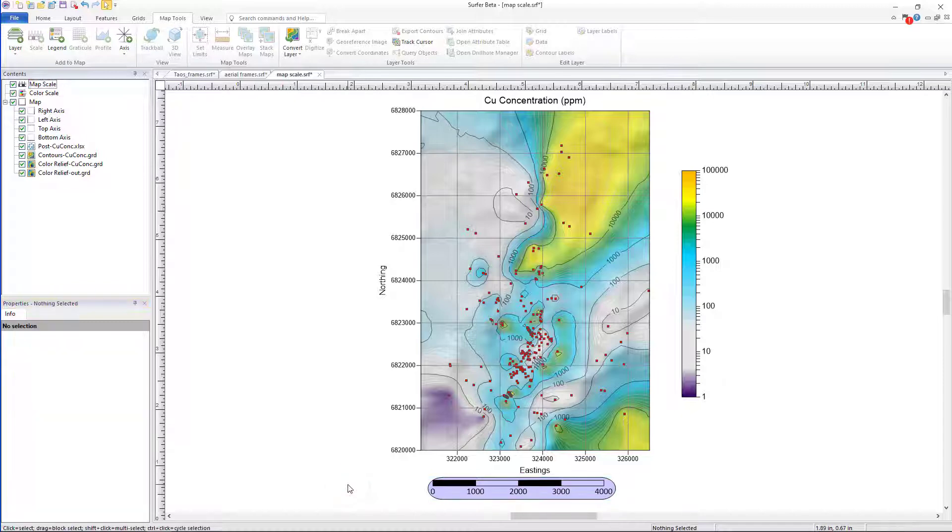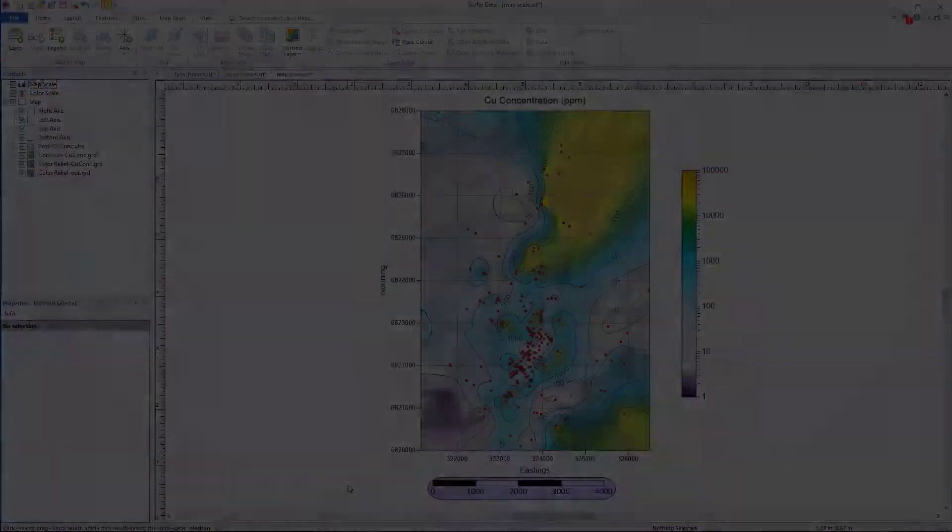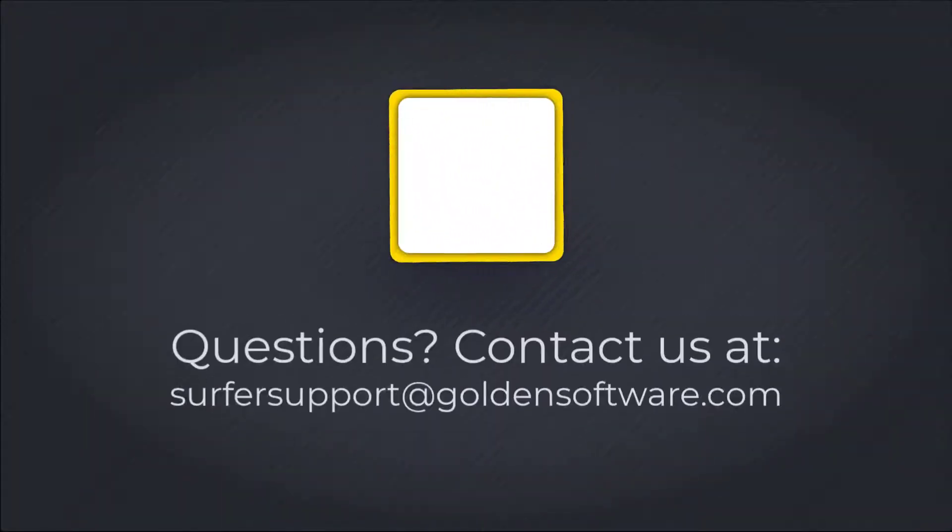We hope you enjoy these new customization options available in Surfer 23 and above. And if you have any questions or concerns, please contact surfer support at goldensoftware.com today.